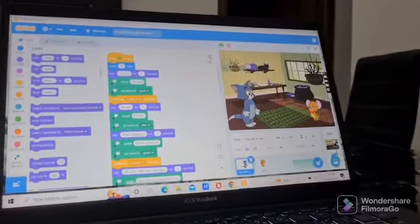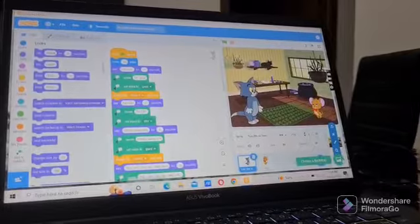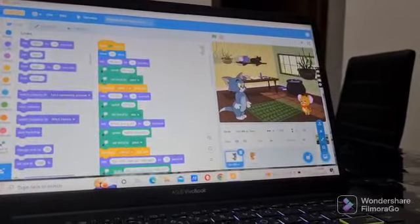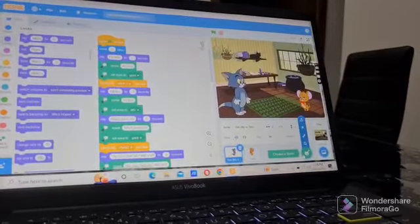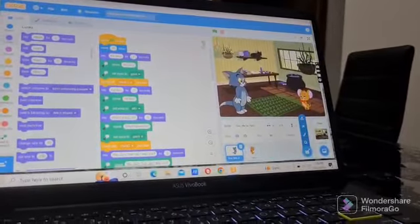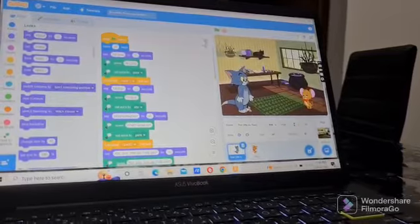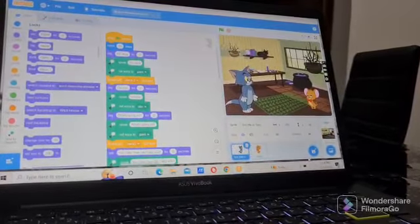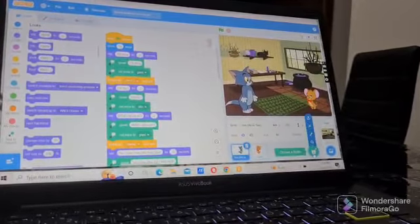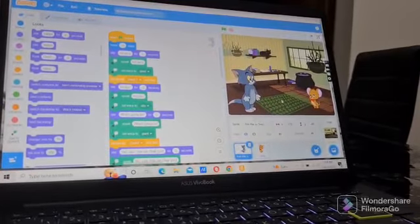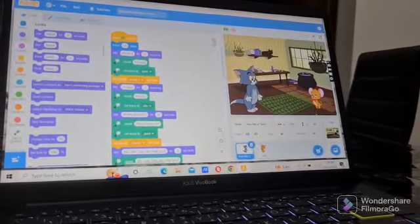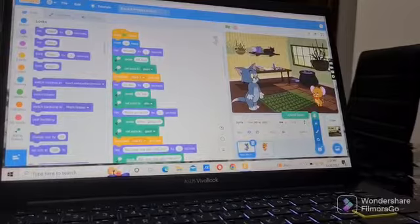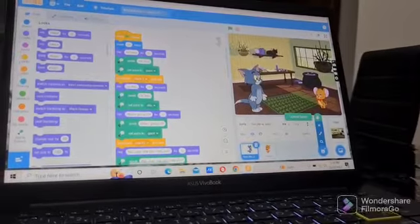I'll show you the coding. You have to go to choose a backdrop and choose any backdrop. Then you have to go to choose a sprite. We couldn't find Tom and Jerry, so we went to Google, searched, downloaded, and inserted them here by uploading a sprite.